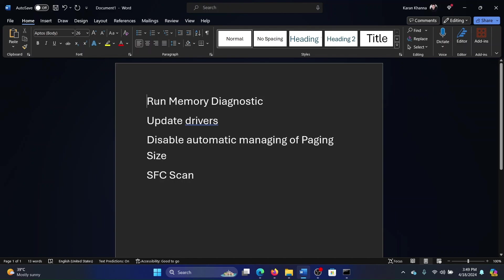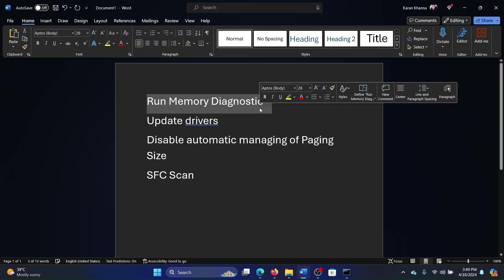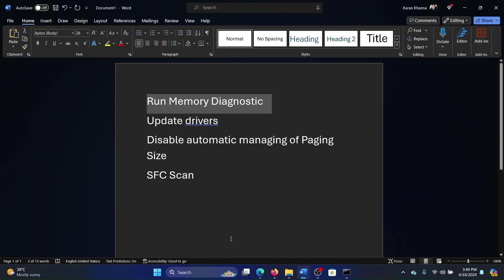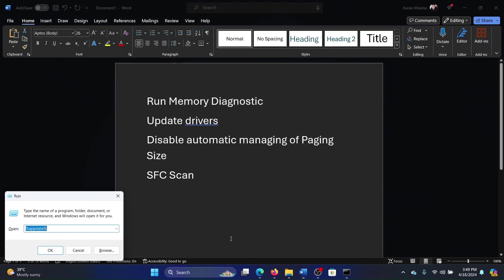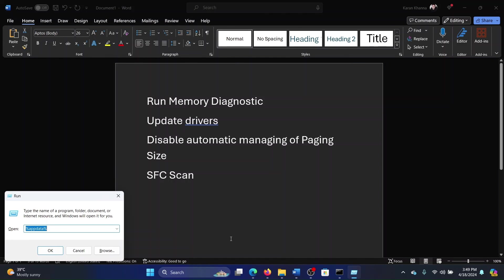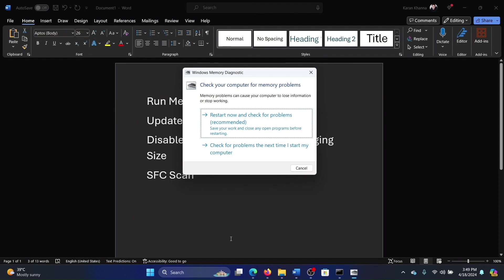First of all, you will run the memory diagnostic tool to check the RAM because this BSOD error is specific to the RAM. Press the Windows key and the R button together to open the Run window. Type the command mdsched and hit enter. Now click on restart now and check for problems. I won't click because I don't want to restart my computer right now, but you can click on this.